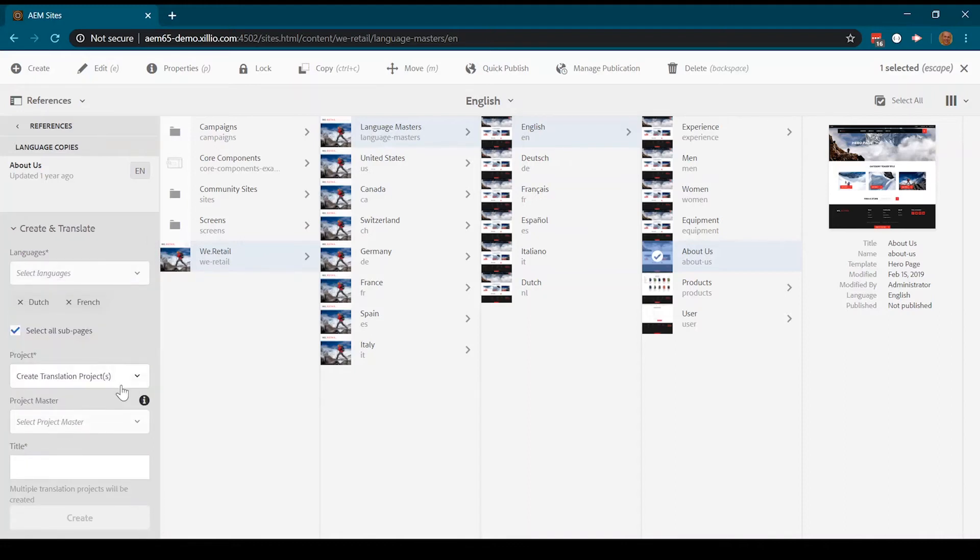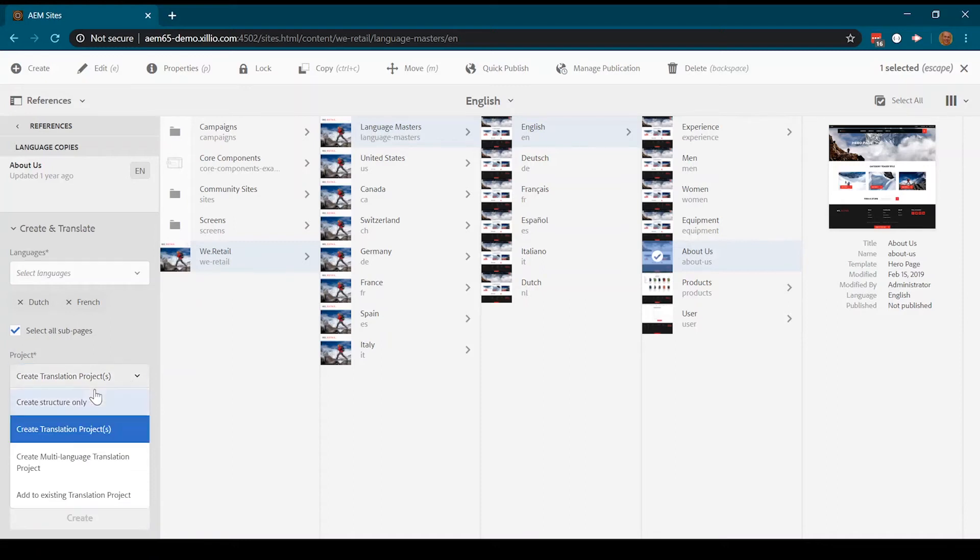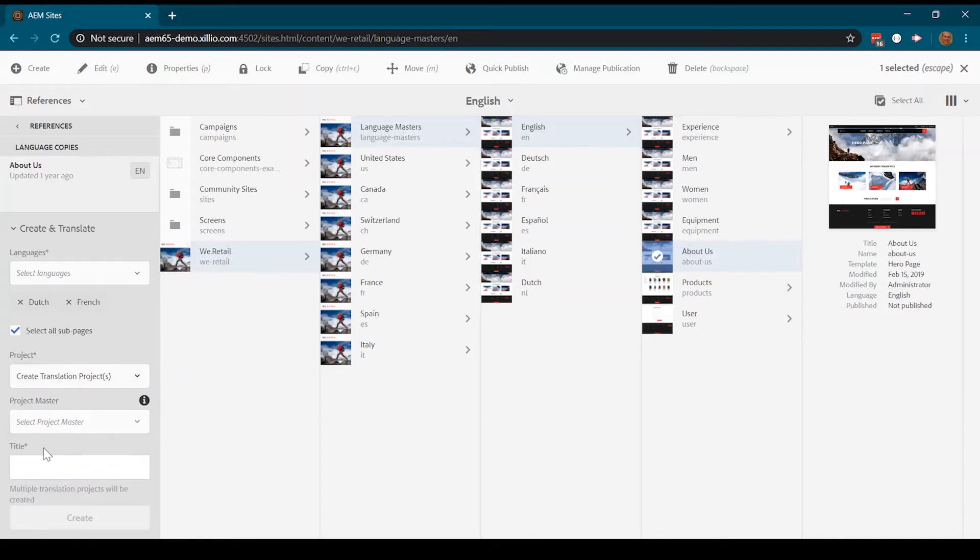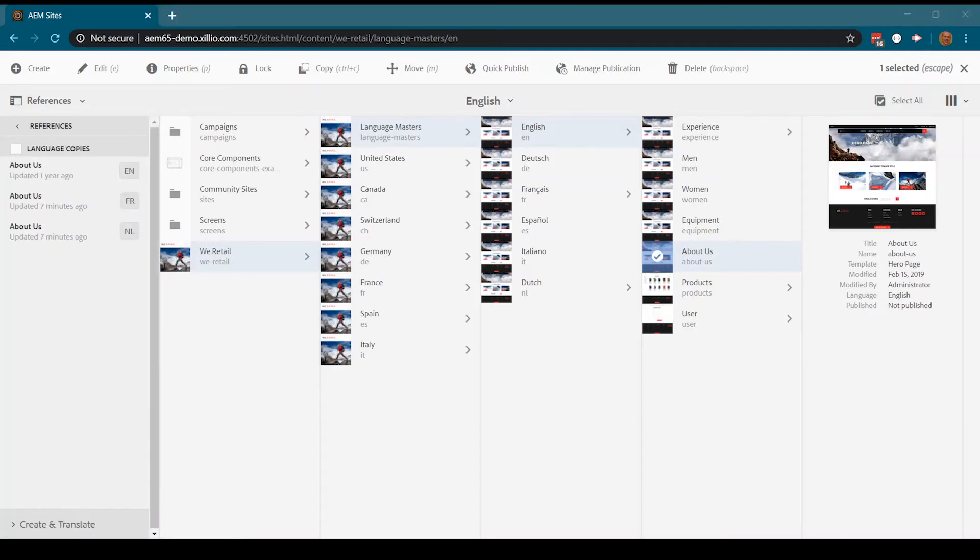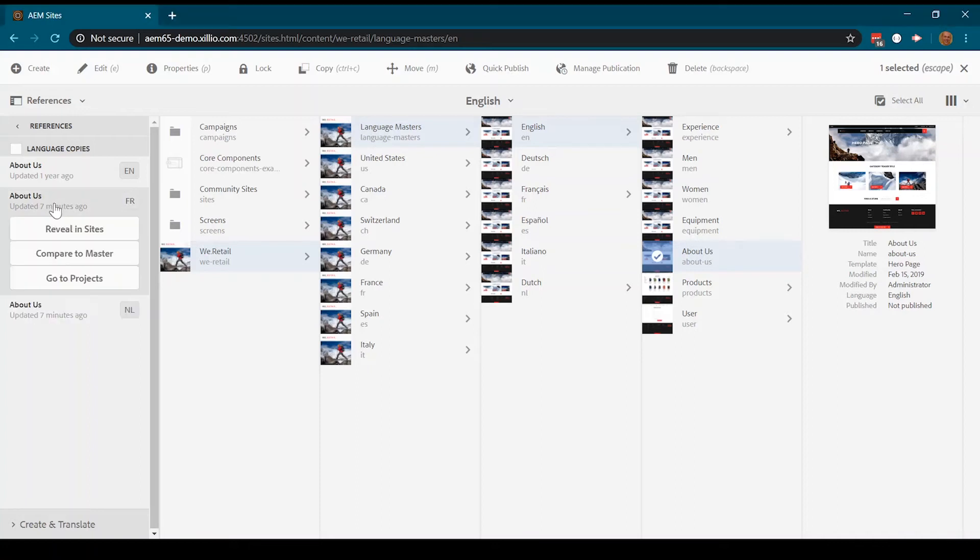If a translation project already exists, we can select that one or we can choose to create a new project. Language copies are automatically created and placed into the correct page structure.